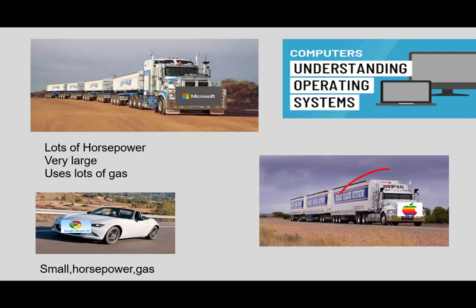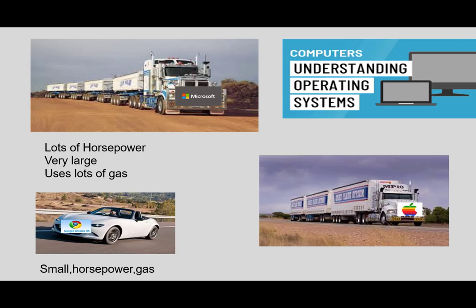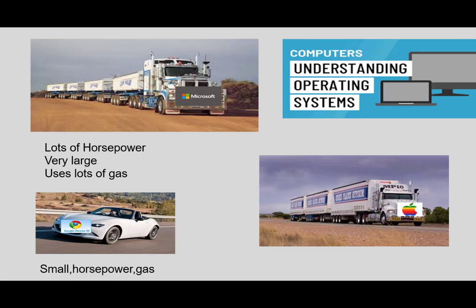Look at the bottom right and you have the Apple operating system. Again, it is a very big operating system. You need a lot of horsepower to run the Apple OS. Now on the bottom left, you'll see the Google operating system, the Chrome OS. I want you to think of this as the Mazda Miata. It goes like stink, needs little horsepower and not much gas. And that, my friends, is what the Chrome OS is.